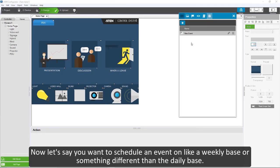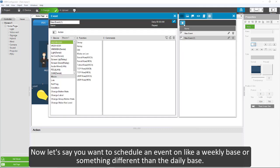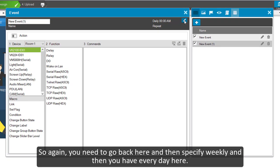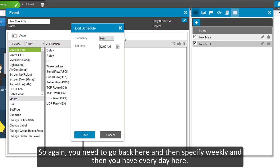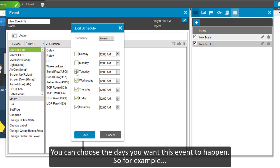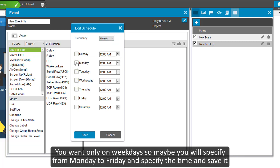So again you need to go back here and then specify weekly. And then you have every day here, you can choose the days you want this event to happen. So for example, you want it only on weekdays, so maybe you will specify from Monday to Friday and specify the time and save it.